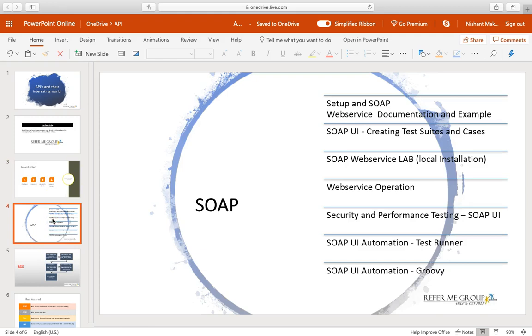Once you have all the knowledge about it, we can move to the SOAP web services. We will do this with all the hands-on, and 90 percent of it will be basically labs and practicals. So you are going to pretty much enjoy this thing.